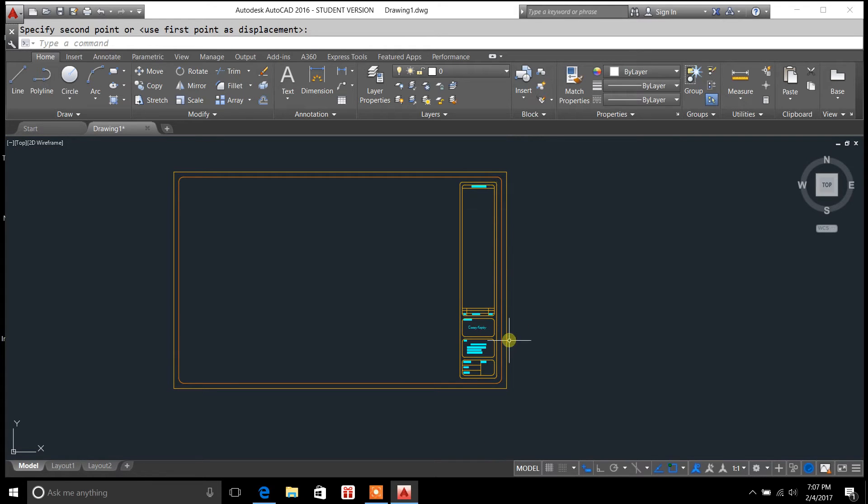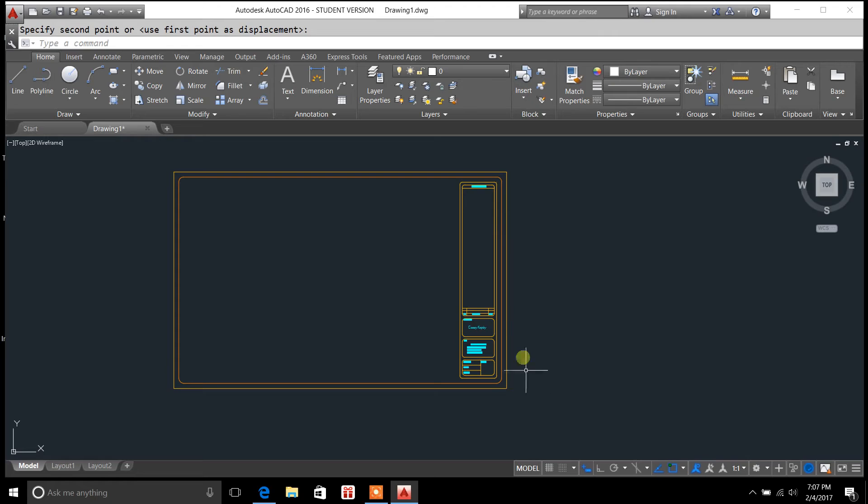Now, if I wanted to make sure that all this goes back into a block again, you can either recreate it as a block using the W block command, or you can join it.